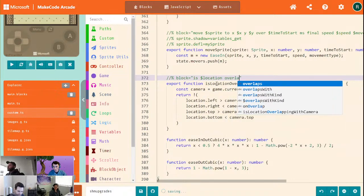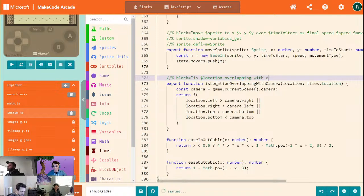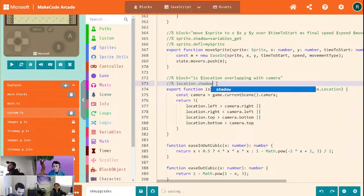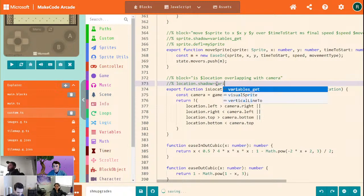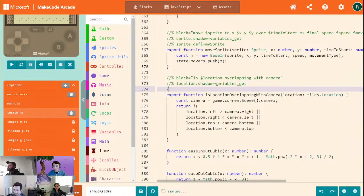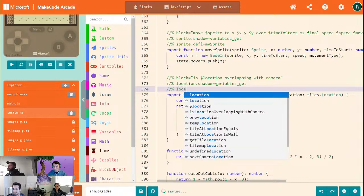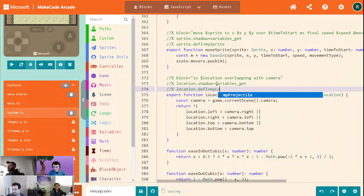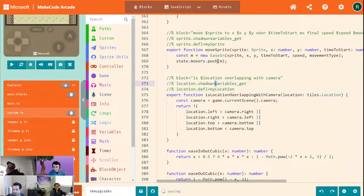Location overlapping with camera. We're going to go ahead and do location.shadow equals variables get, location.dfl equals my location. There we go.